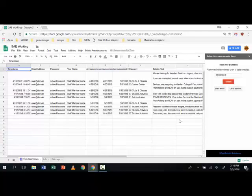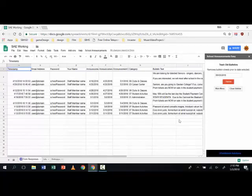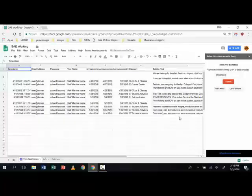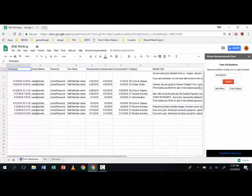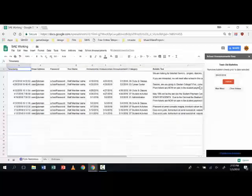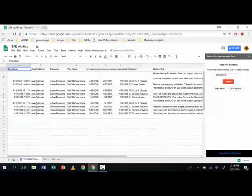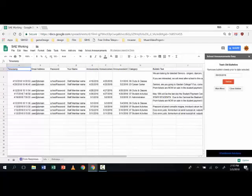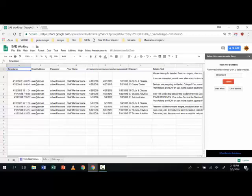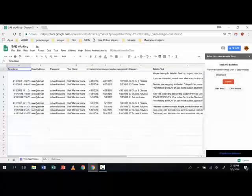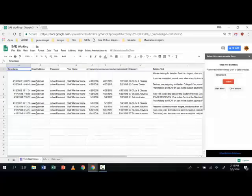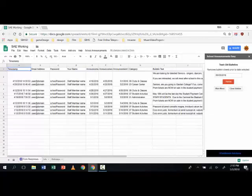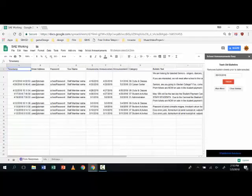So overall this thing could save you anywhere from a half hour to an hour and a half a day in managing your bulletins. And it is available on Google Add-ons through sheets in just a few days. So it should be up by May 7th. At this time it's free and it's an add-on for use for schools and we hope it gives you a little more time to do other work in your day. Thanks for checking it out.